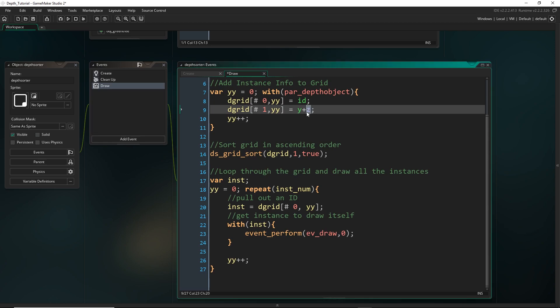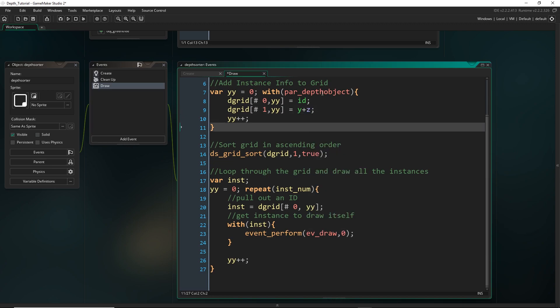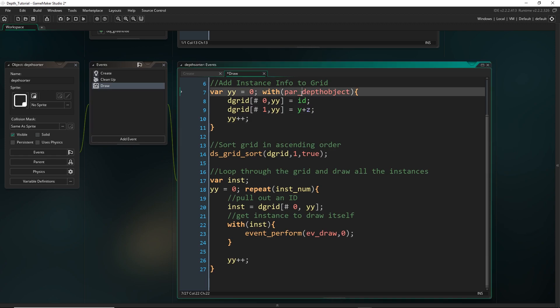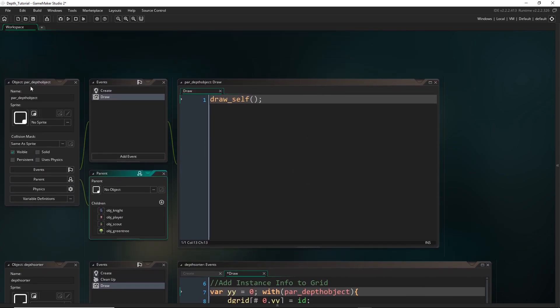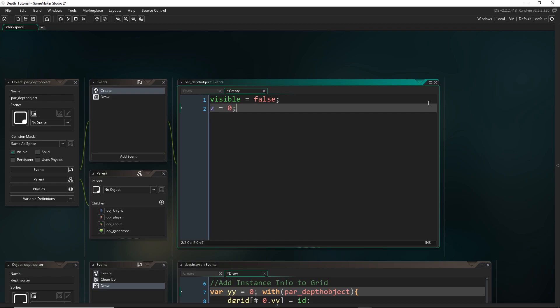And this z variable will be unique to every instance. So we have to go and now declare this in every instance, right? For anything that's on the ground, it's just going to be zero. So we can initialize this in the parent depth object. And if we just middle click on here, it should just bring us over to it. So we can initialize this right here as zero.